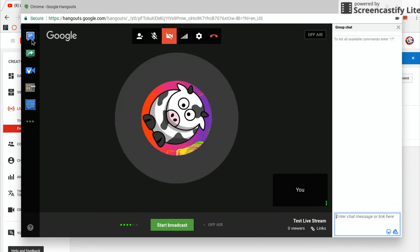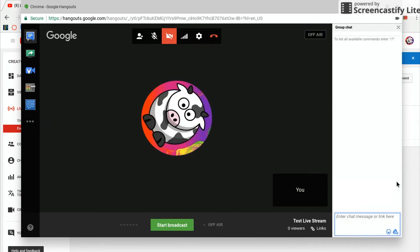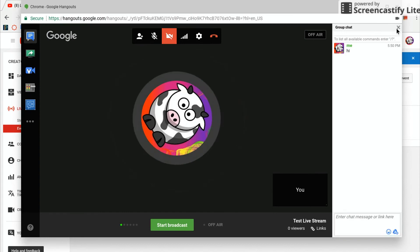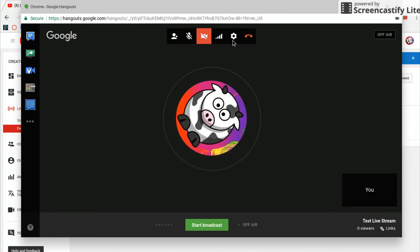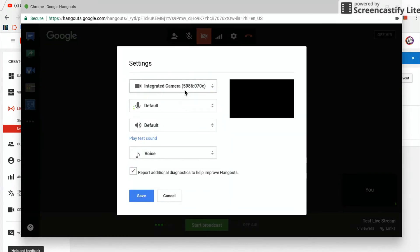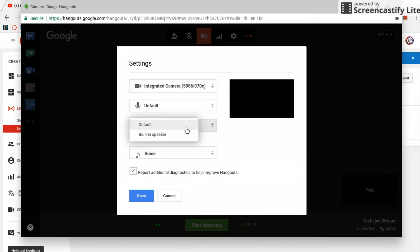And then here's the live chat, say hi if you really want to. And then here are the settings too, like more settings I guess, and you can choose the different microphone, the camera, and the speaker.